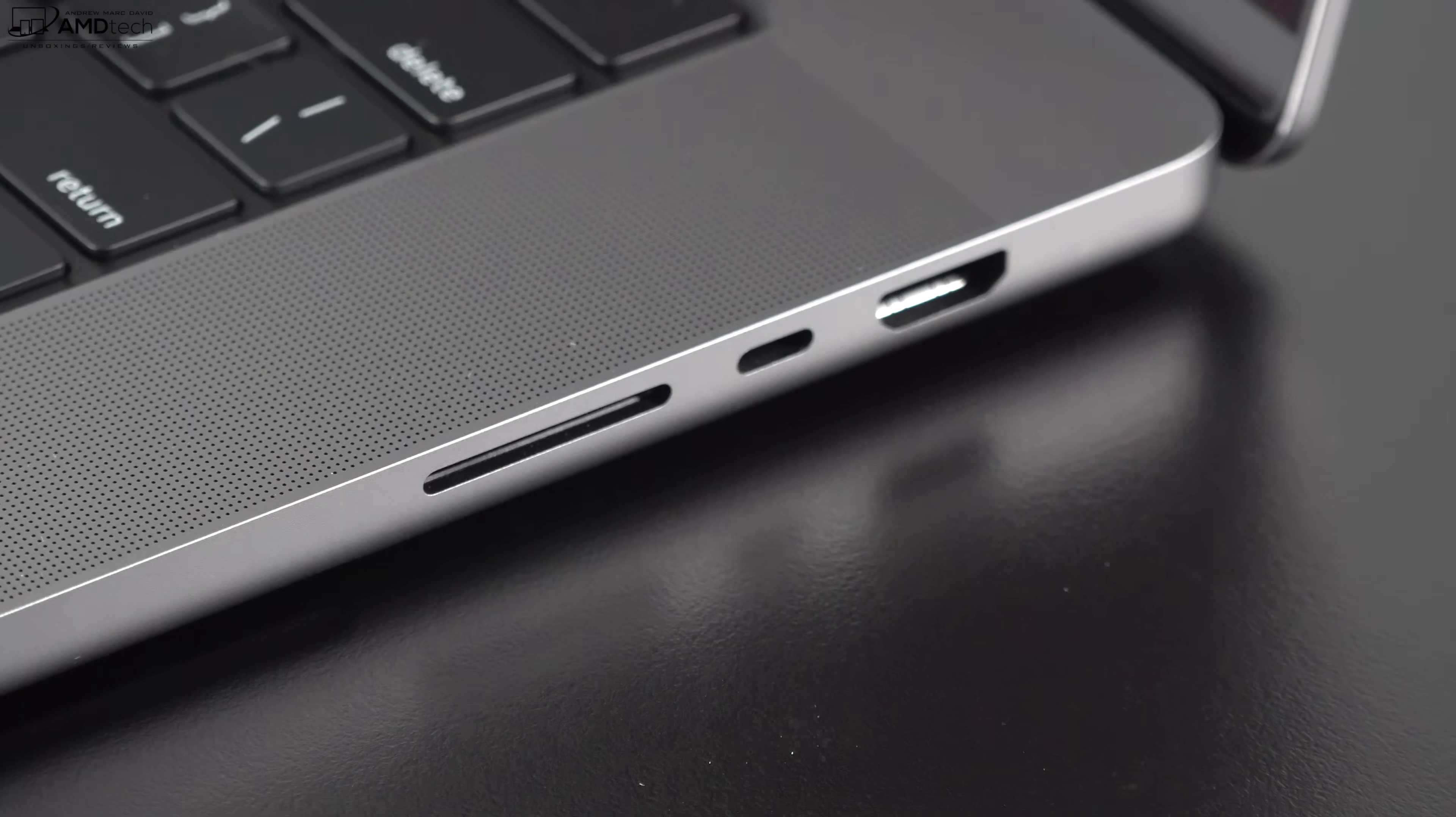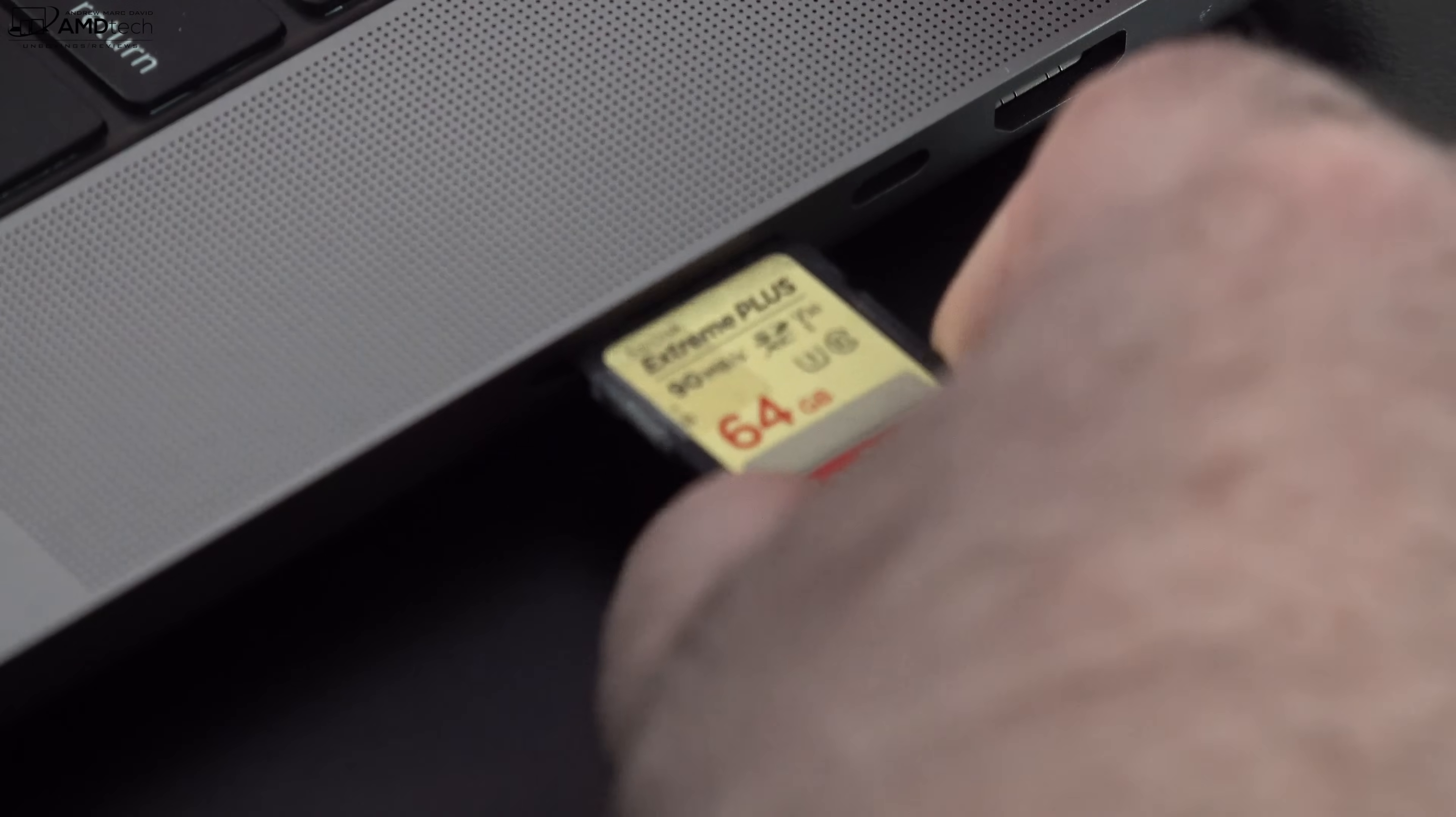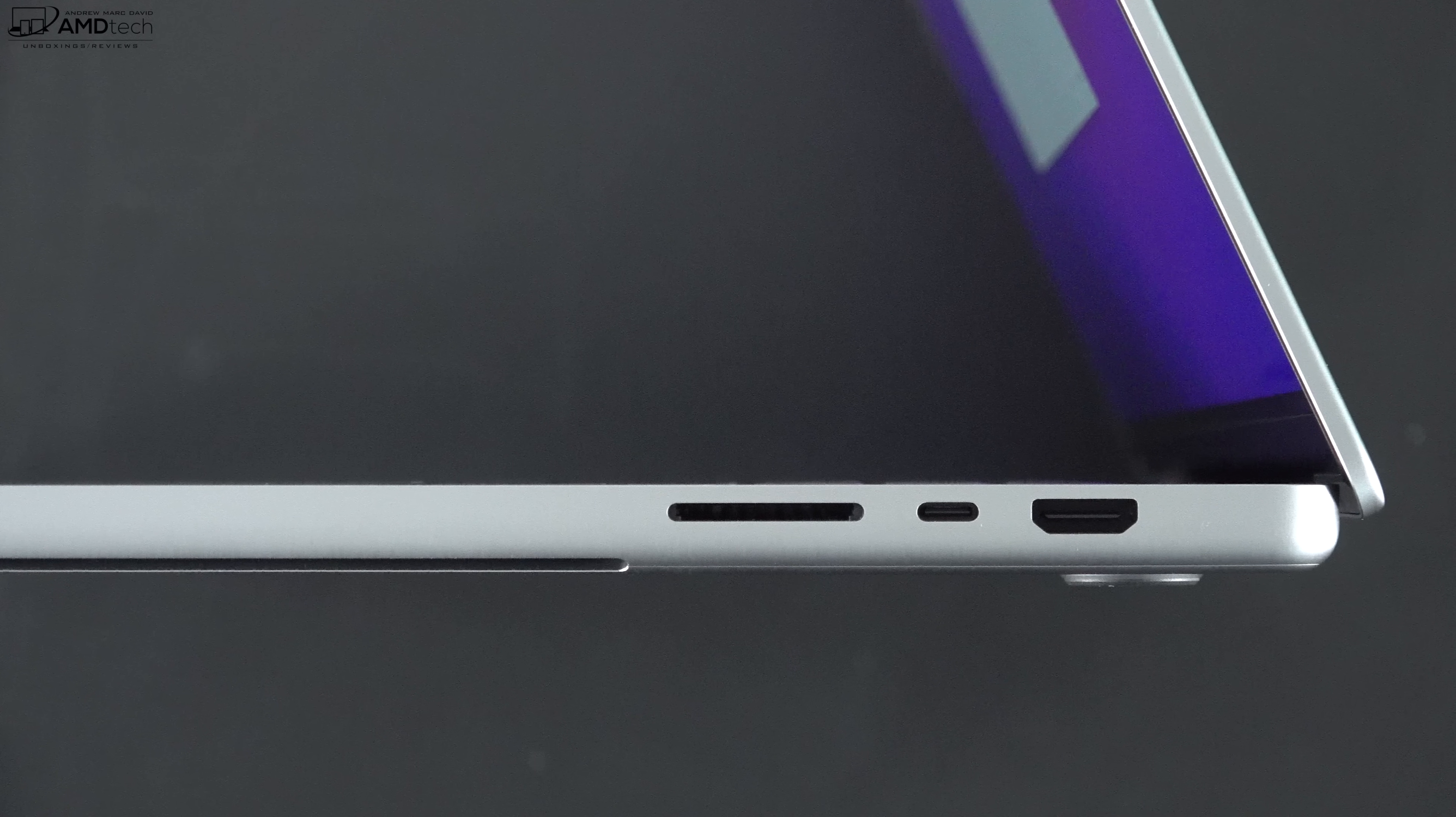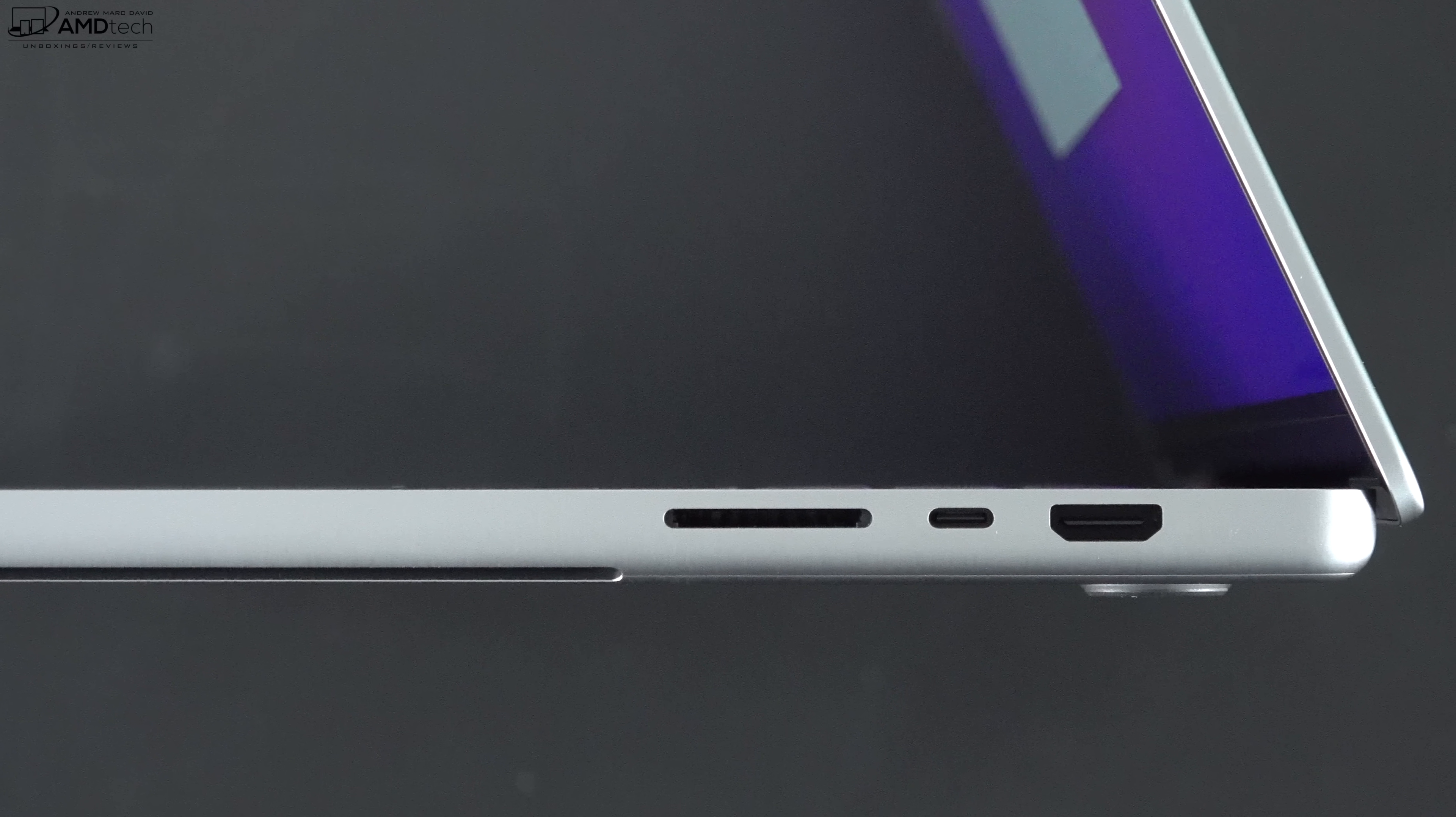Moving over to the right side, you get the return of the full size SD card reader. That is certainly a welcome addition as a content creator. I certainly appreciate that. But one thing to note, the cards do not sit flush with the unit, it sticks out quite a bit. Next to that, you get a third Thunderbolt 4 USB-C port, again full service meaning data, charge, display out.